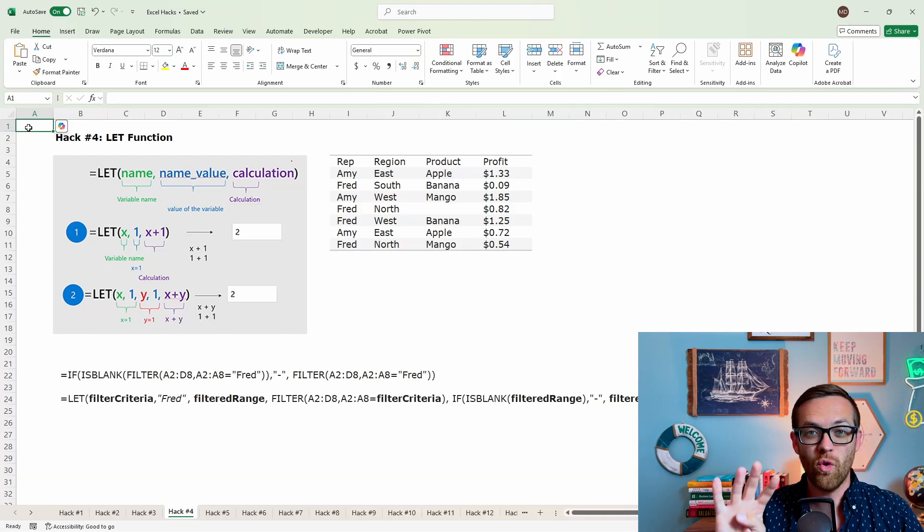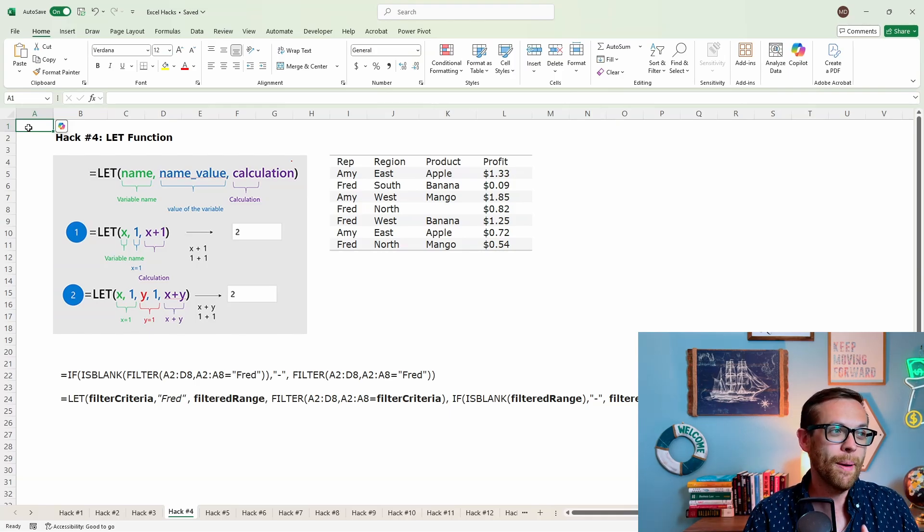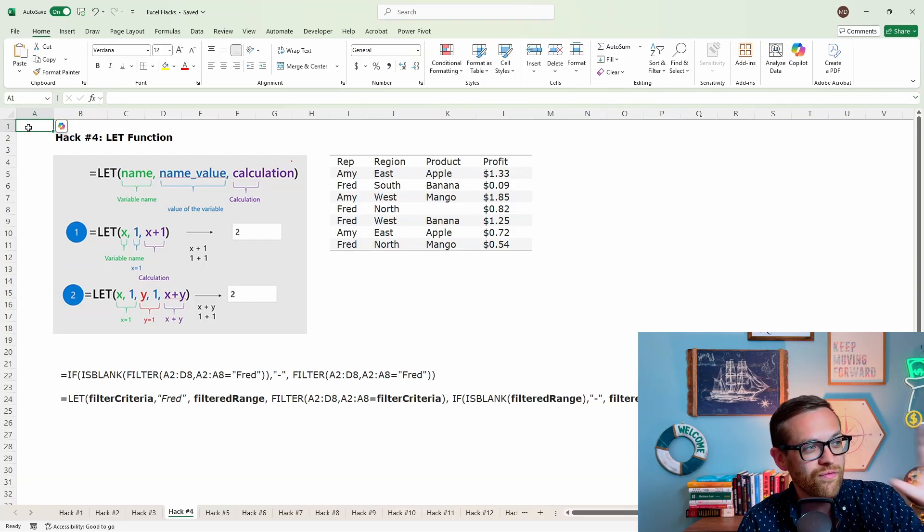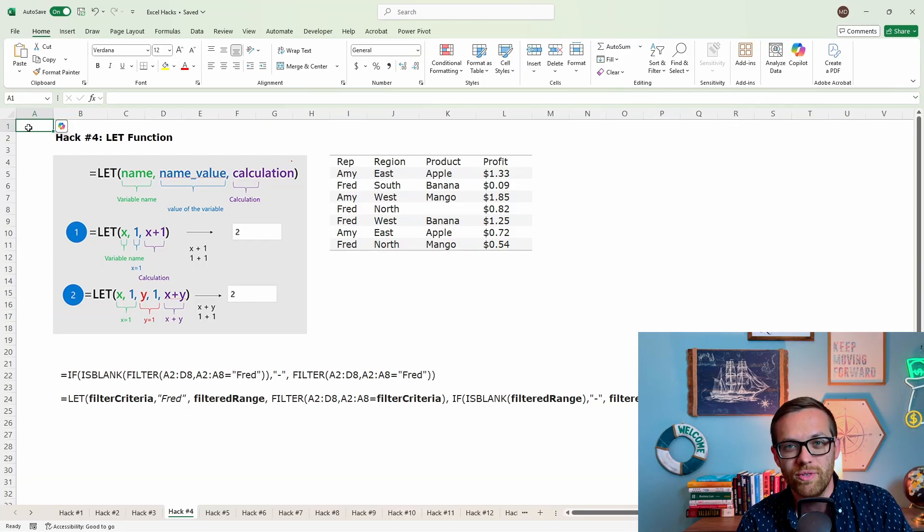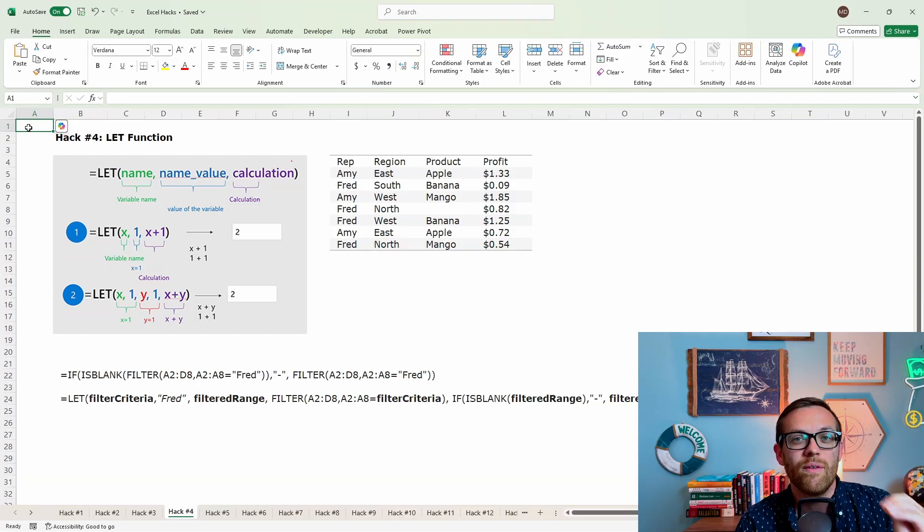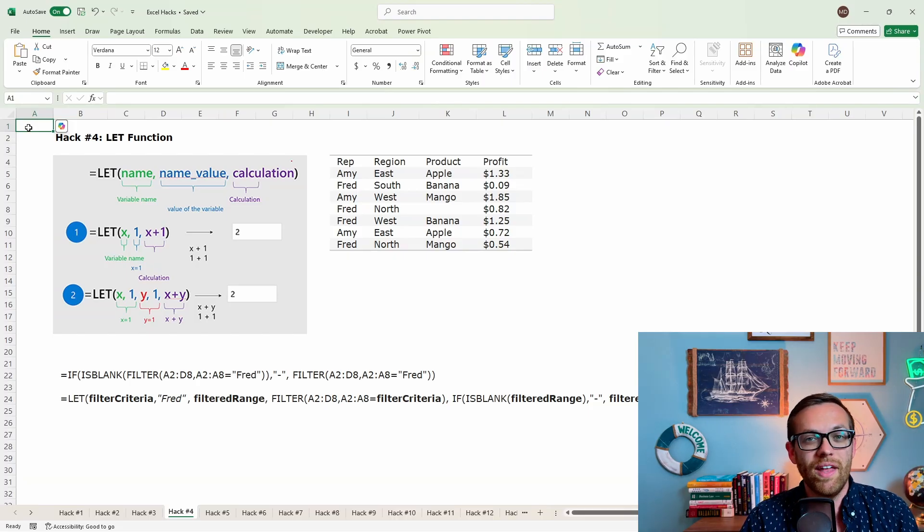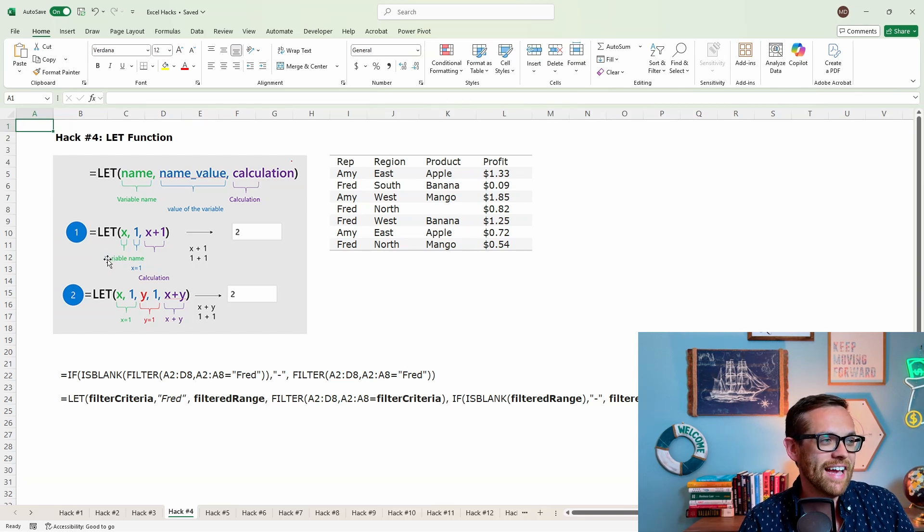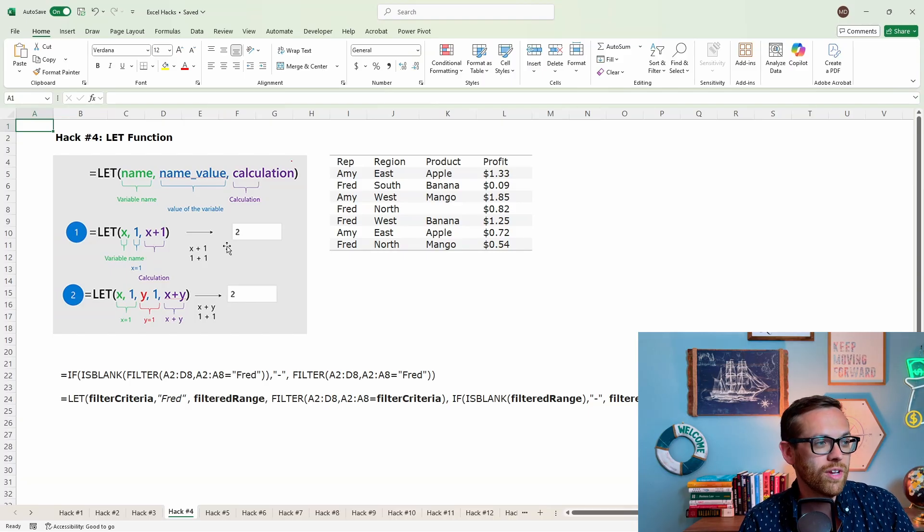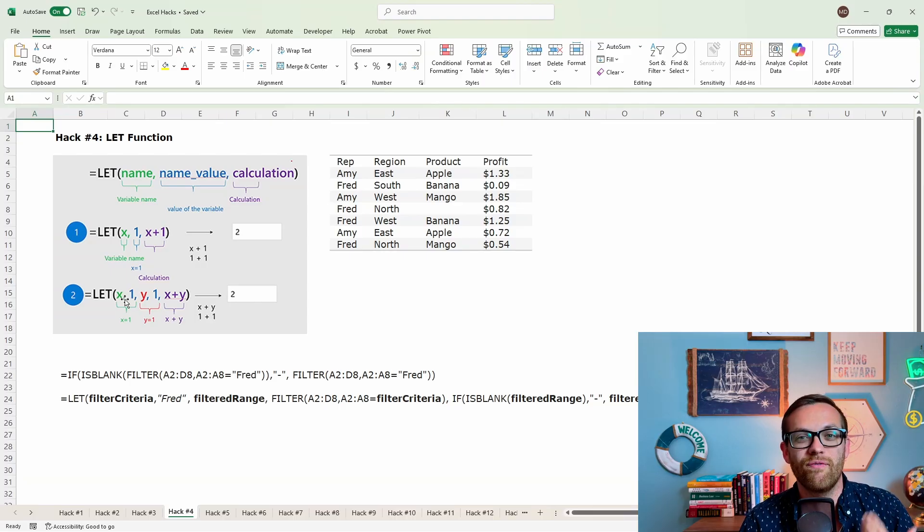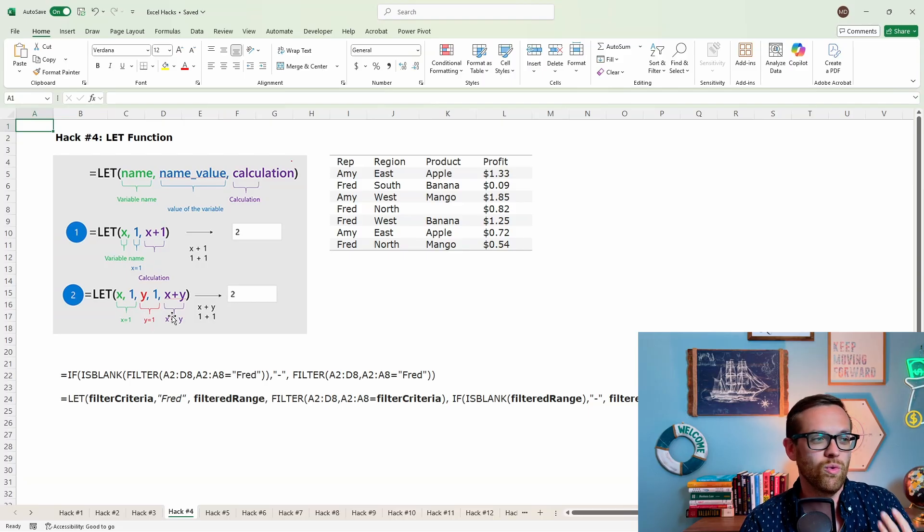Hack number four is the LET function. This is a really great way to make complex formulas more readable. Here's how LET works. You've got the variable name on the left, so that's the variable and how you want to define it to use it in the rest of the formula. Then you can name the value with the value of the variable and how you want to define it. Then you do the actual calculation. So in this first example, the variable is X, and X is equal to 1. So then you can add anything plus 1, and it will give you a result. The same thing here for a more complicated one, because you can do up to 255 variables. You've got X equal to 1, Y equal to 1, so X plus Y would give you 1 plus 1 or 2.